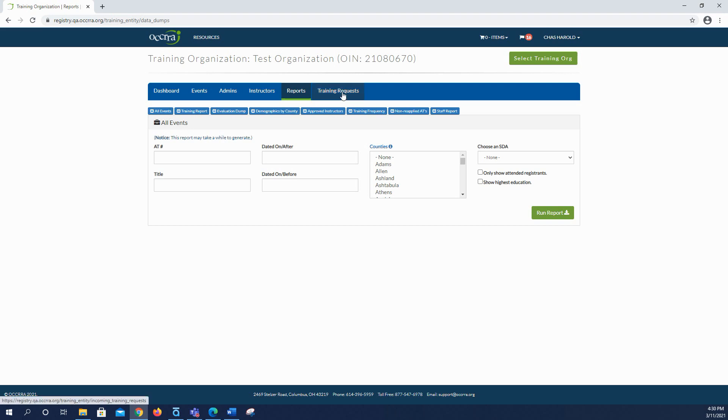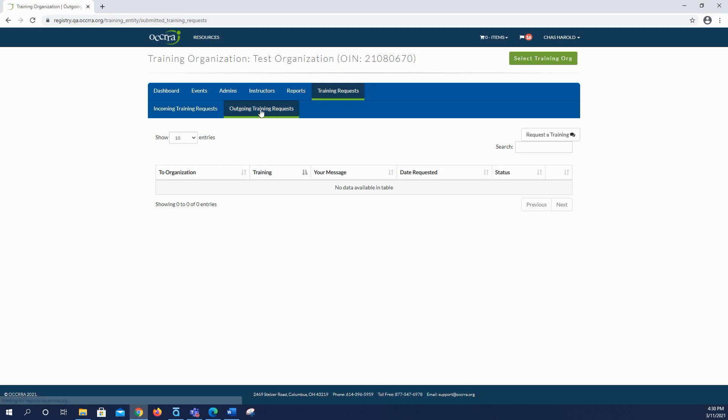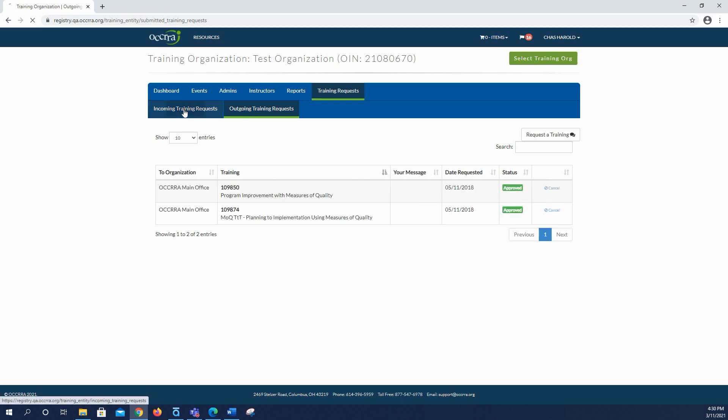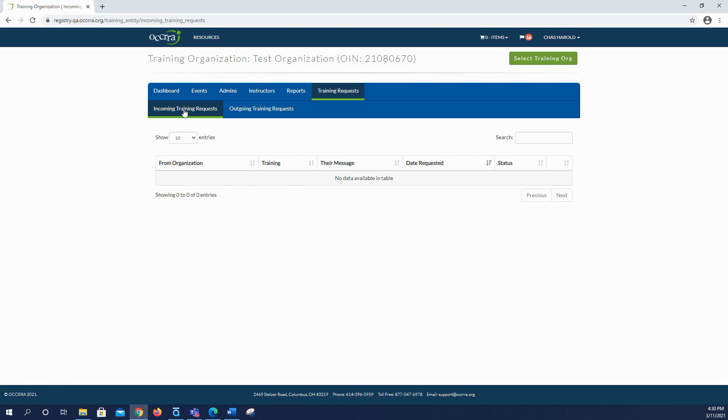The last tab is training requests. Other training organizations can request access to your PD events for the purpose of scheduling and managing attendance. This tab is where requests are made clicking the outgoing training request button and training org administrators can see incoming requests by clicking this button here on the left. There should always be a discussion between the two agencies before making the request.